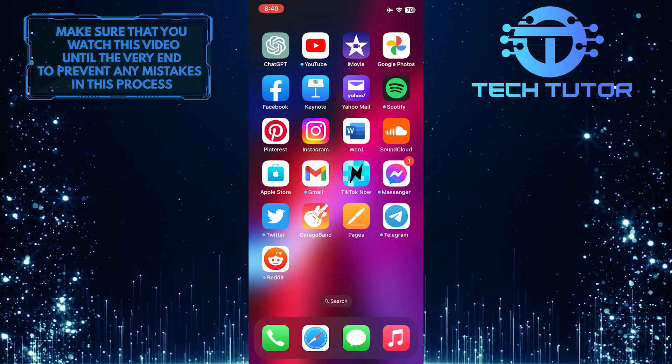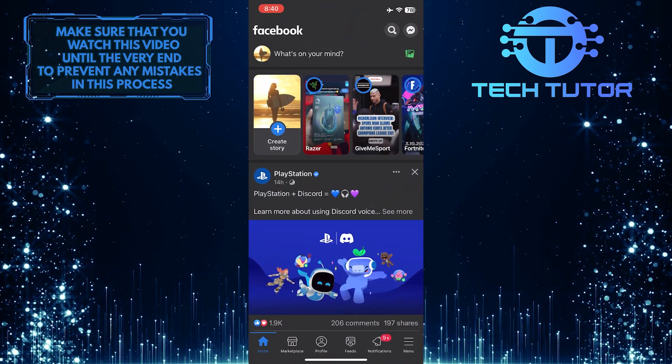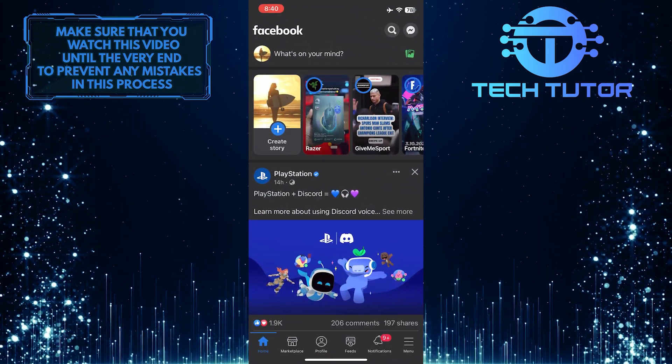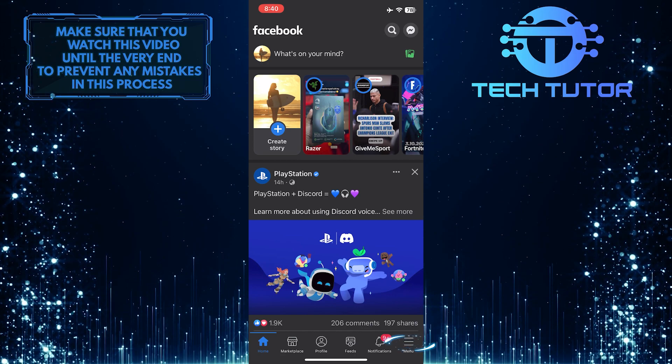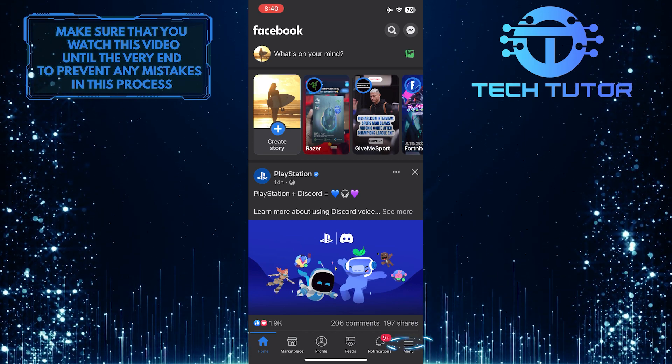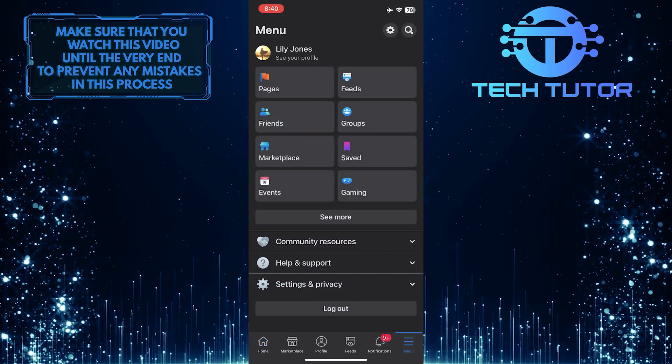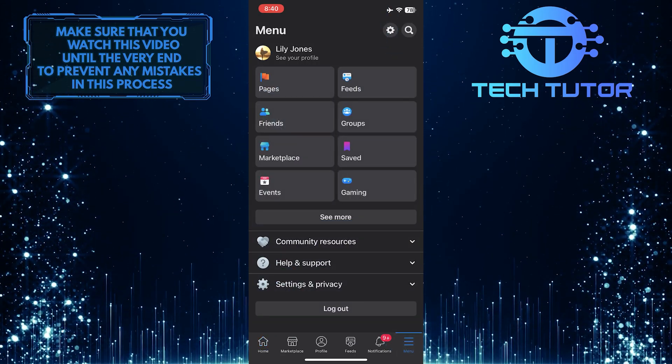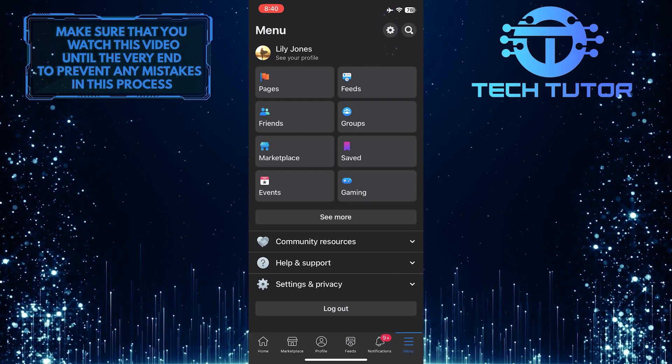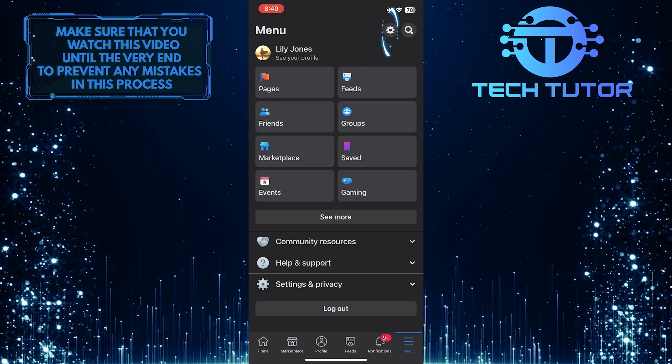To get started, open up the Facebook mobile app and then tap on the menu button at the bottom right corner of the screen. After that, tap on the gear icon at the top right corner of the screen.